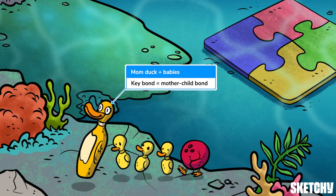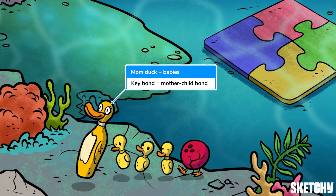Another one of Bowlby's key beliefs was that infants form a strong attachment to a single adult, an idea he called monotropy. He thought that this bond was generally formed with the mother, hence why these ducklings are bonded to their mom instead of their dad or anyone else. However, more recent research suggests that most infants have attachments to multiple caregivers, so Bowlby's belief that the mother-child bond is especially unique in early childhood doesn't really hold up these days.